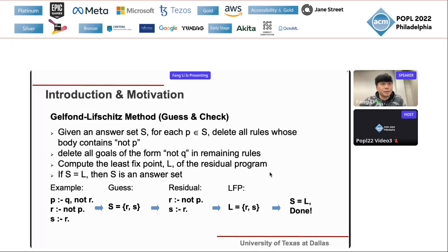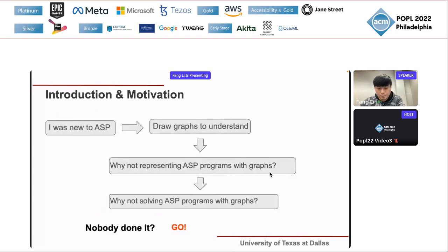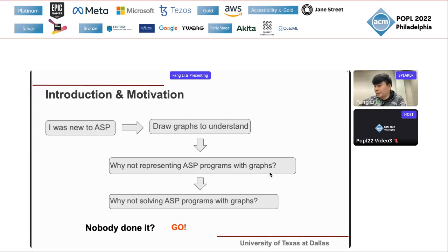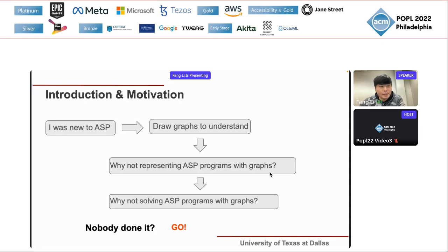That is the background for ASP. The motivation for my research came from when I first joined our lab and was new to ASP. I found it a little hard to get started, so I started drawing graphs to help understand the concepts. I then thought: why not represent ASP programs with graphs? I found a way to do it, and then realized: why not solve ASP programs with graphs as well? I looked for existing work and found nobody had done it, so I decided to pursue this research direction.